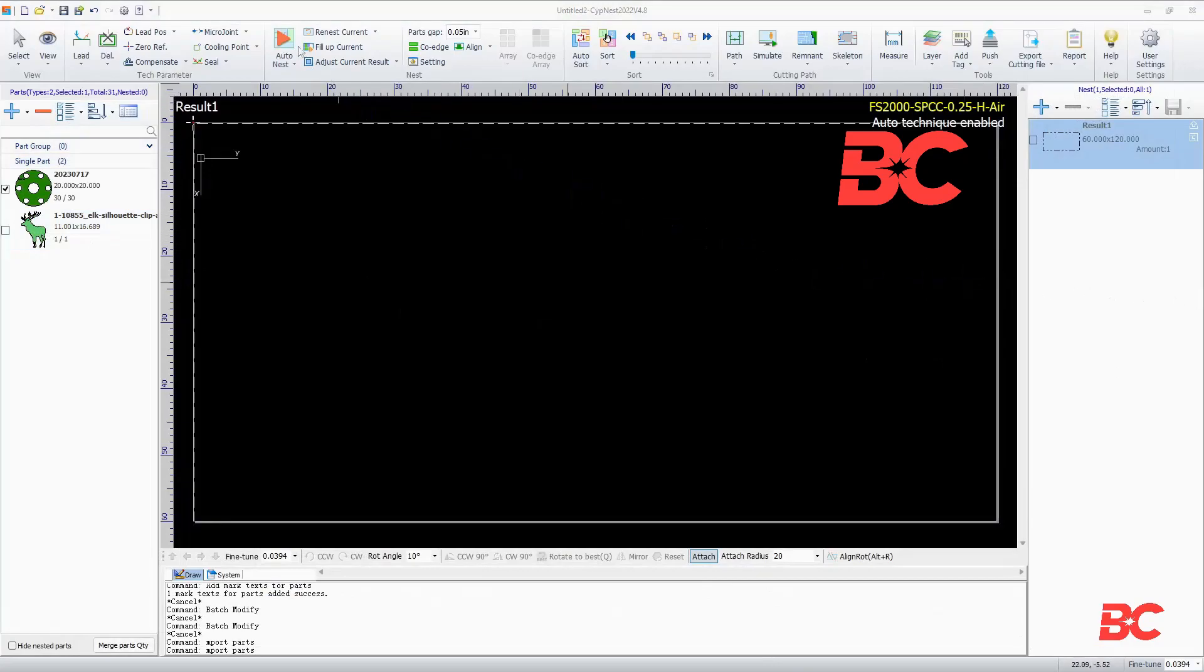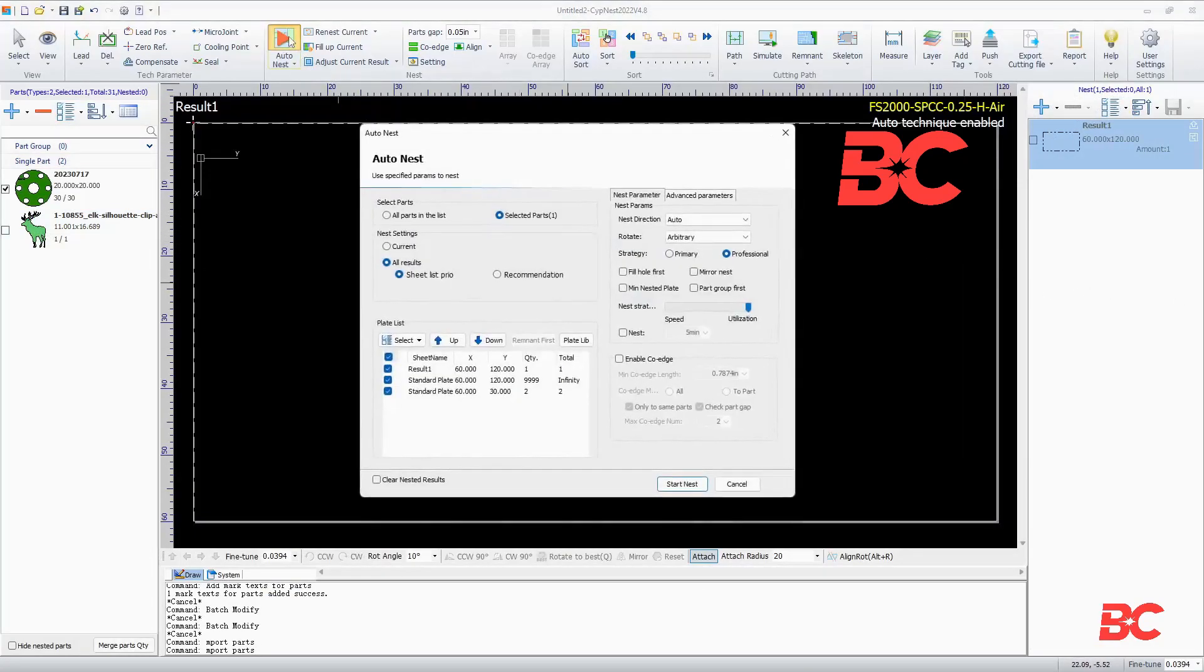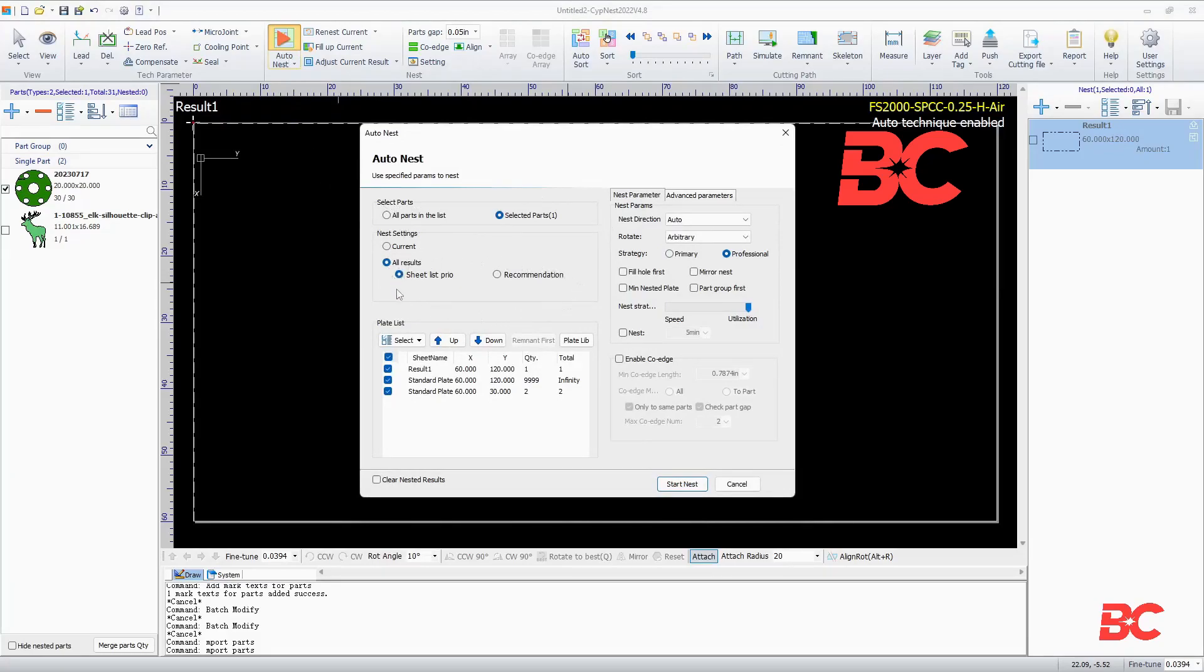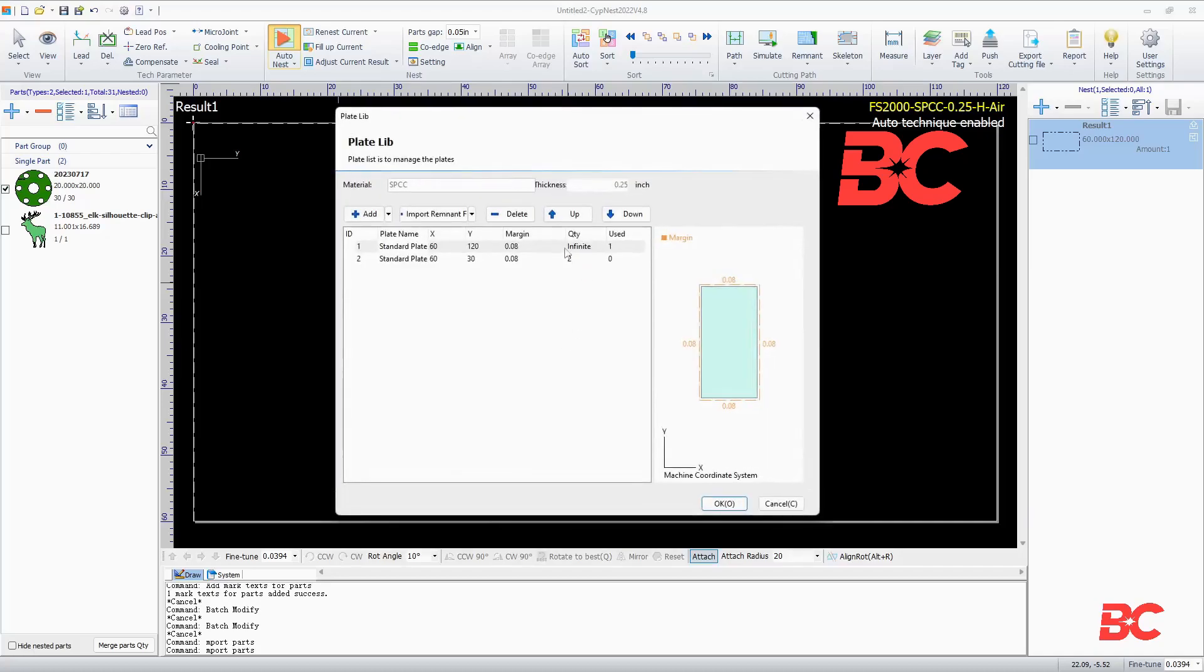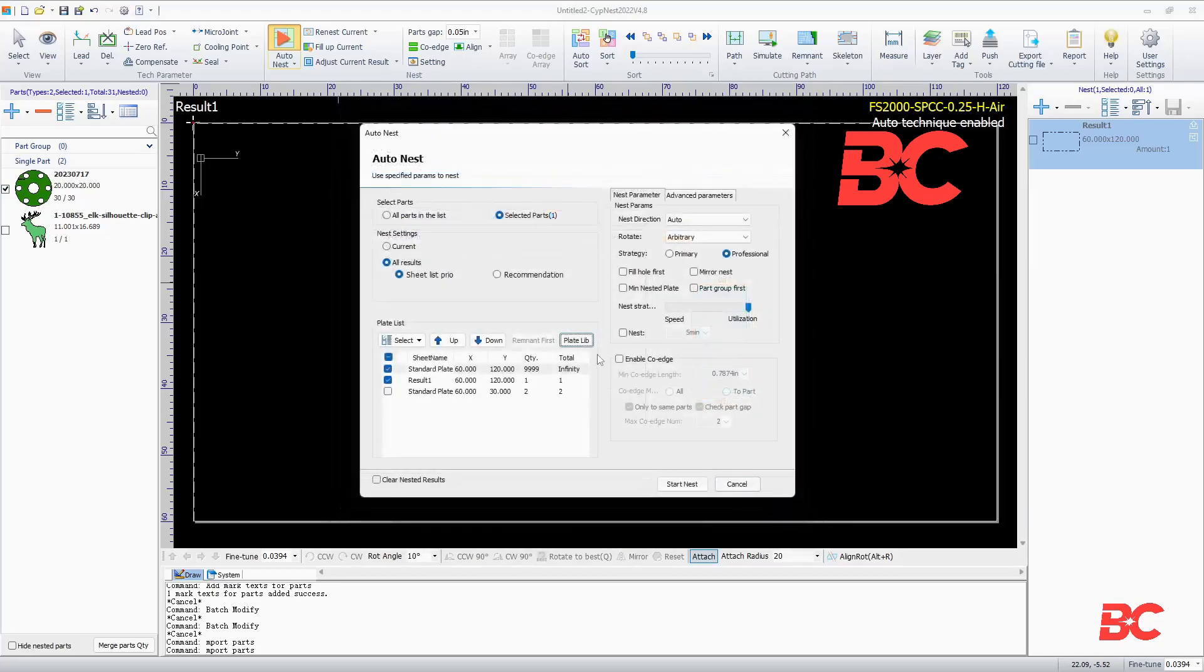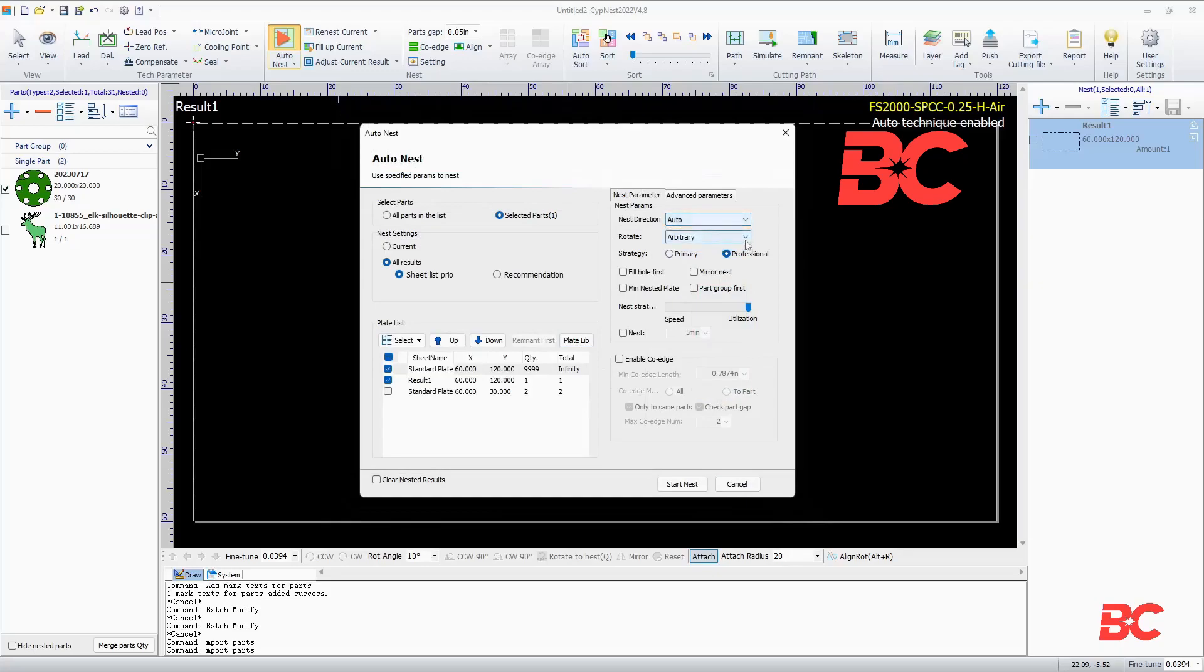Once we have our parts ready, we can go ahead and start a nest through the auto nest option. We can select all or specific parts for nesting, as well as the nest direction and maximum allowed rotation.